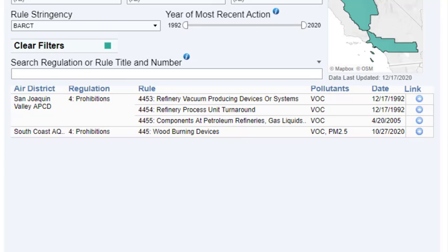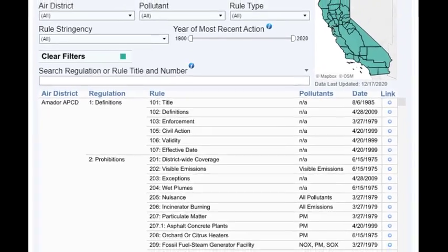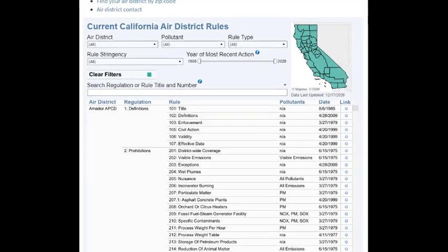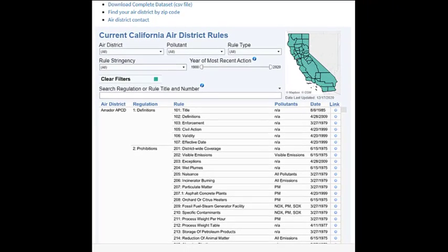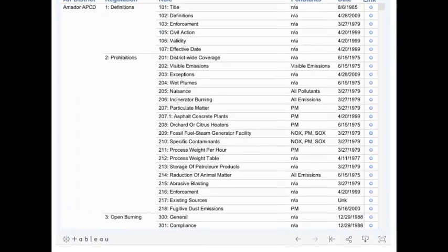It can be easier to work with data outside the tool. Downloaded data includes all data fields, not just those displayed in the table. A full data set is available for download at the top of the tool. Alternatively, all or selected data can be downloaded by clicking the download button at the bottom of the tool.